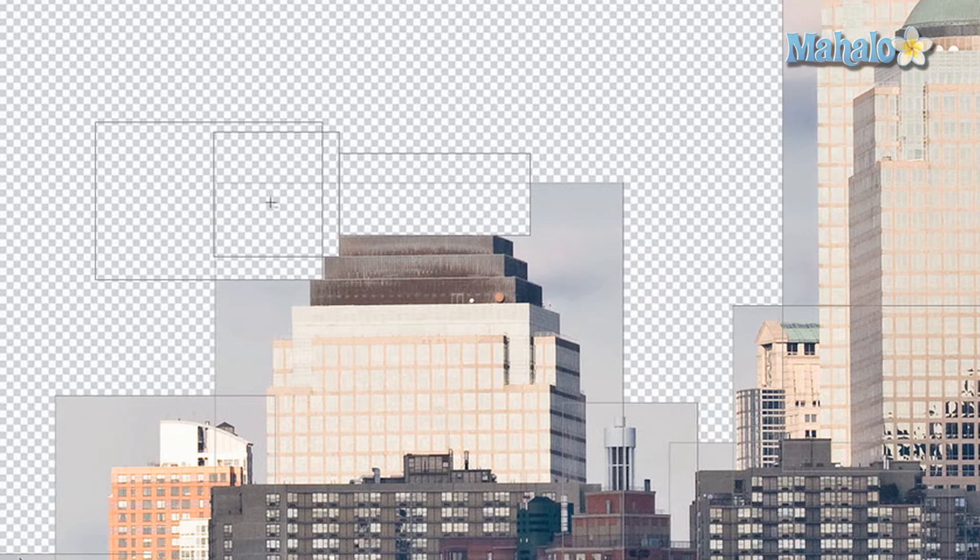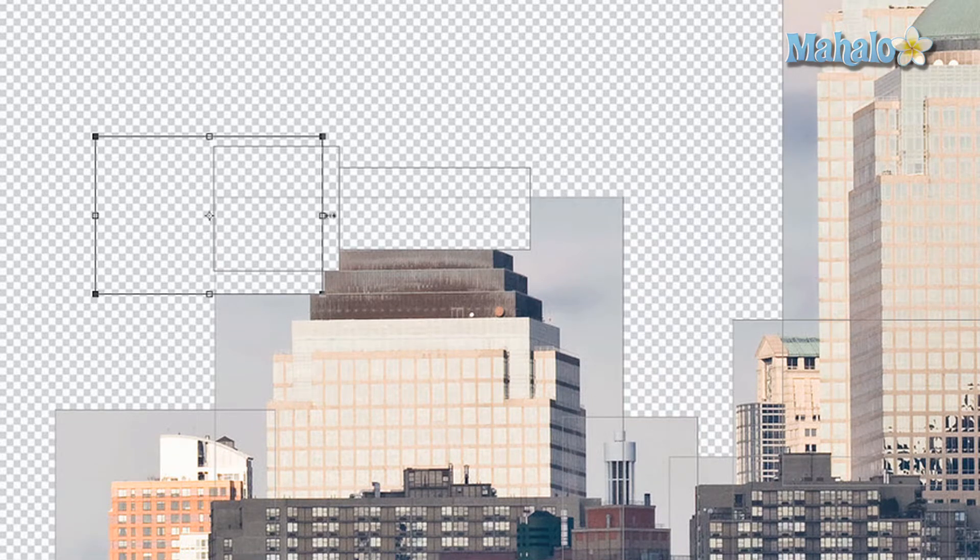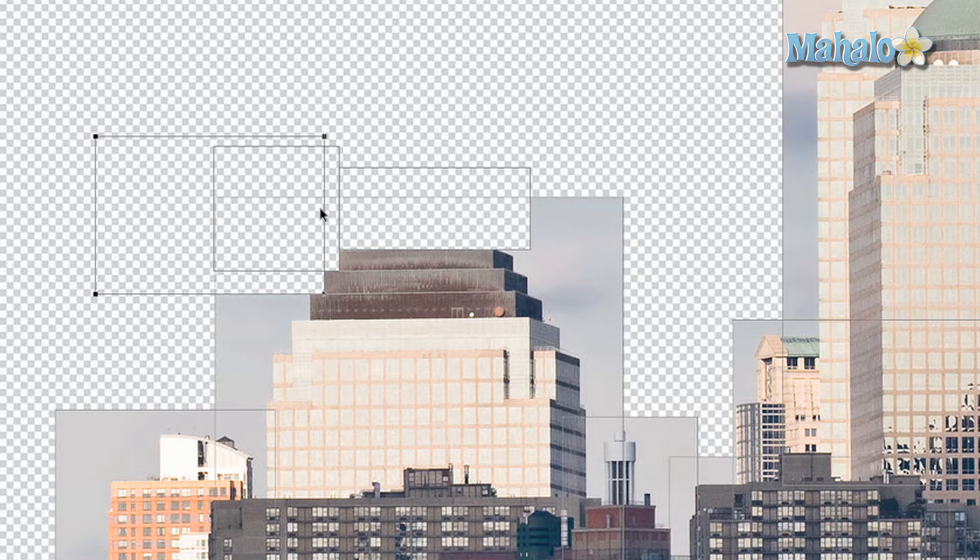To fit it exactly, press A—that's the selection tool. Click the actual selection, then hold Command and press T. That makes it so we can transform the selection and move this over until it fits. Press Enter. To get back to the rectangle tool, press U.